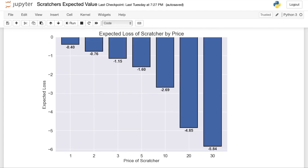Now this doesn't necessarily mean that the more expensive games are better, and we can see that in this plot here. Looking at expected loss by price of the game, for the $30 ticket we're losing about $5 to $6 per game on average, but for the $1 ticket you're only losing about 40 cents on average. So you actually lose a larger percentage on the lower-price games, but because you're spending so much more on the expensive games you end up with a higher expected loss as you pay more money.